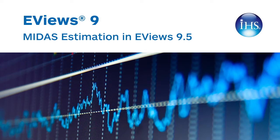Mixed data sampling, MIDAS, is a method of estimating and forecasting for models where the dependent variable is recorded at a lower frequency than one or more of the independent variables. Unlike the traditional aggregation approach, MIDAS uses information from every observation in the higher frequency space.